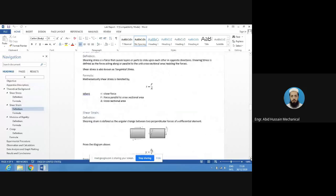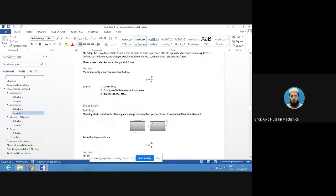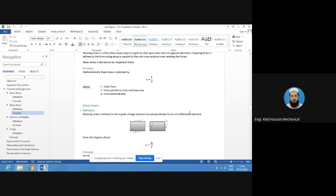This is the background theory. Shear stress is produced when we apply two parallel forces in opposite directions. Shear stress is equal to force per unit area — tau equals F divided by A — where F is the shear force parallel to the cross-sectional area, and A is the cross-sectional area of the rubber pad.